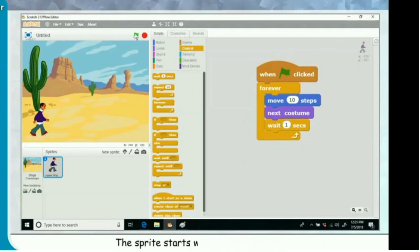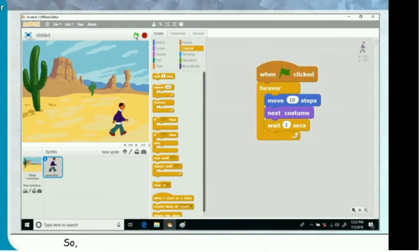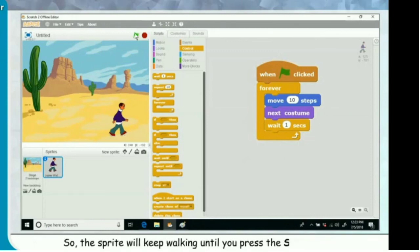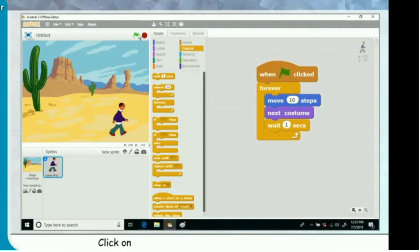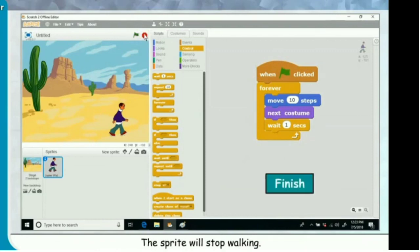Click the green flag to start the script. The sprite starts walking in the desert. You have used the forever block, which is used for continuous movement, so the sprite will keep walking until you press the stop button. Click the red stop button to stop the script. The sprite will stop walking.